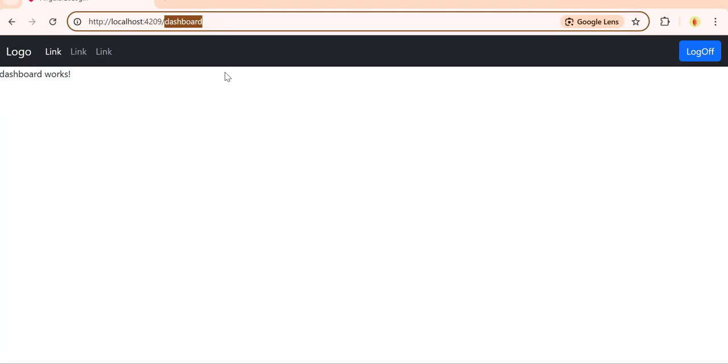Unless the user is not logged in, we should not allow them to access that page. For this, in Angular we have guards — just like the normal meaning of 'guard'. Before a route gets activated, we can execute a function and write the logic to check if the user is logged in or not.